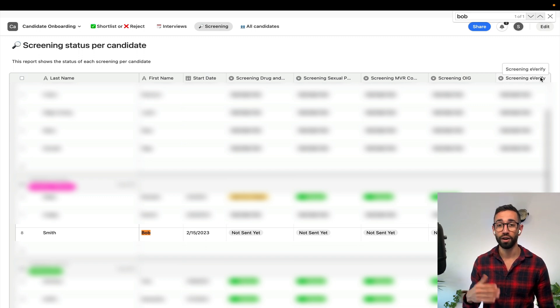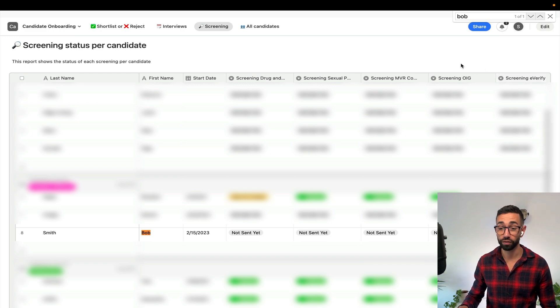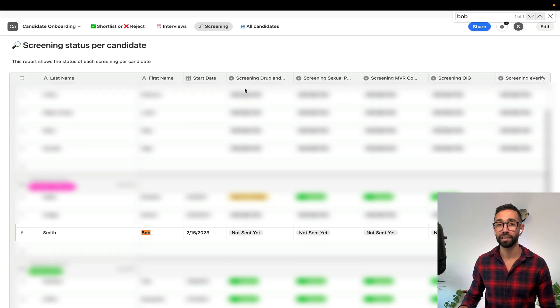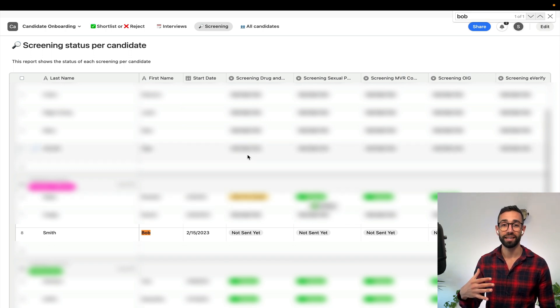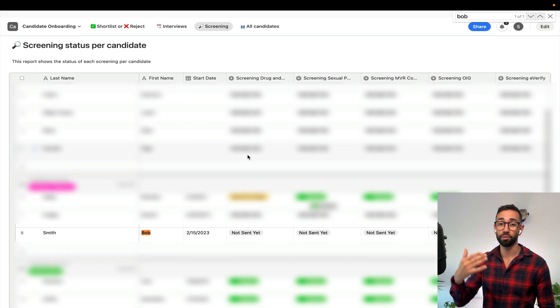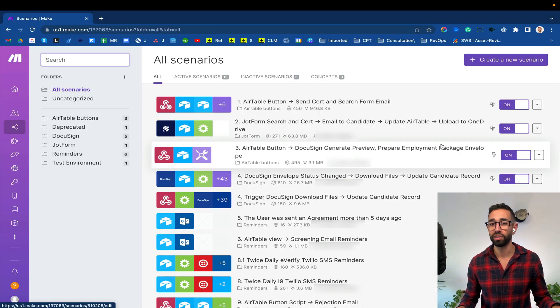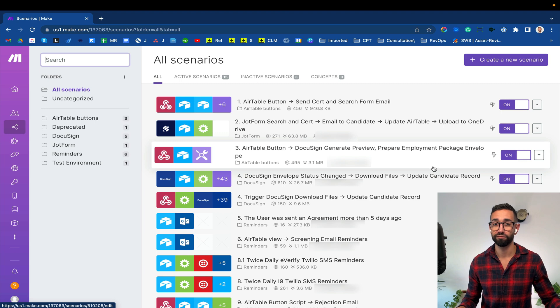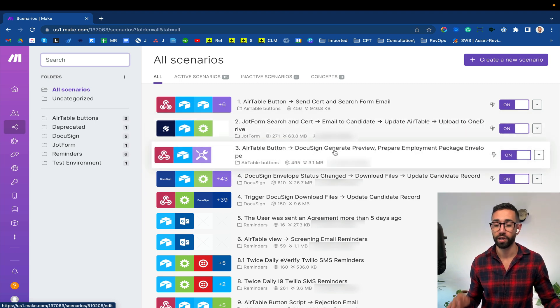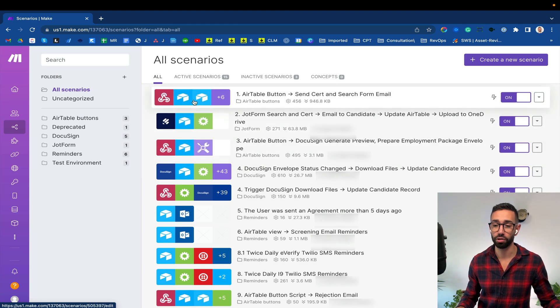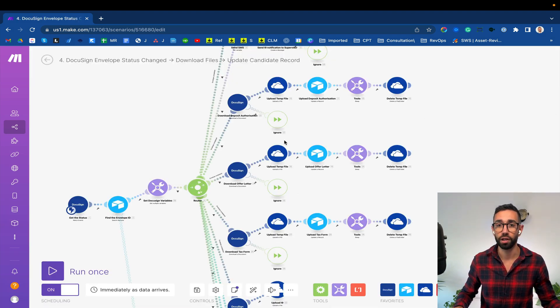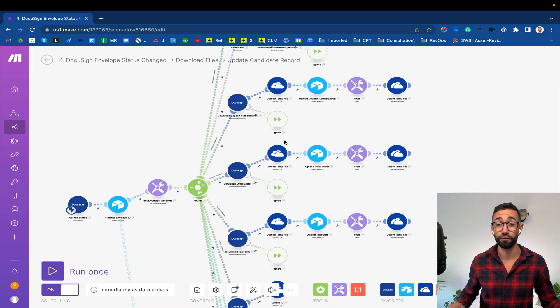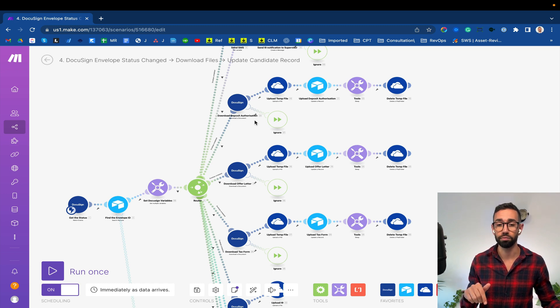For example now we're working on phase two of this implementation which will run all of these screenings completely automatically. We're also working to automatically create the candidate's payroll profile inside of QuickBooks so that nobody has to do this manually. You might think that we're using Zapier and well no we're not we're using Make. Make is similar to Zapier but it's much more visual. You can see different paths based on different conditions.